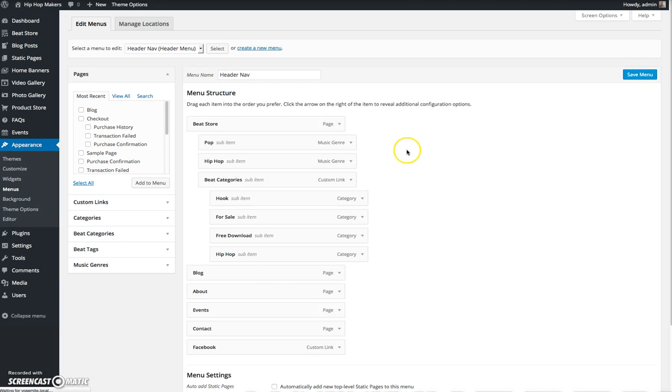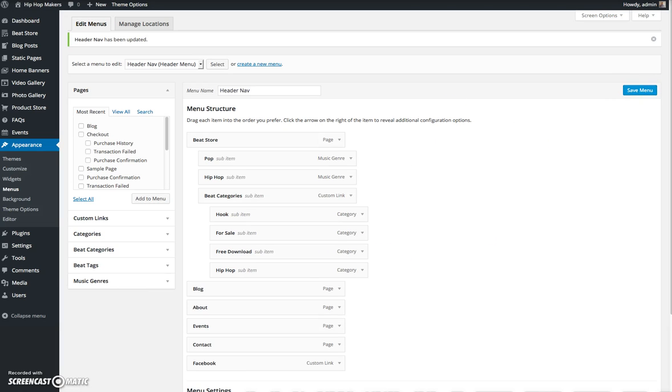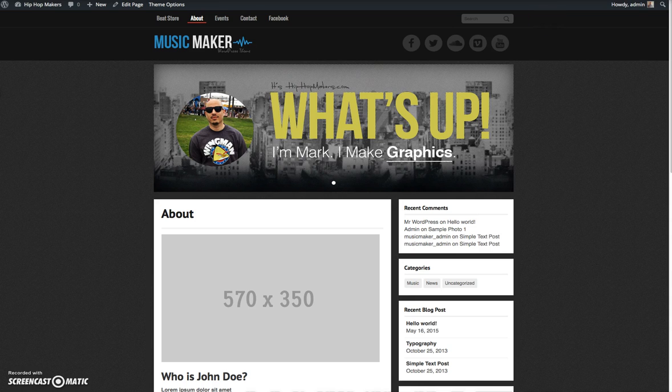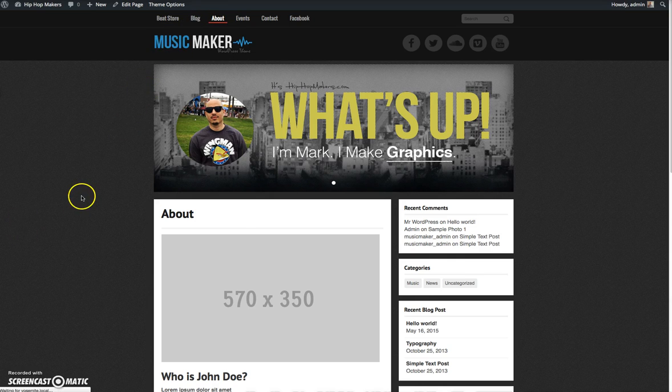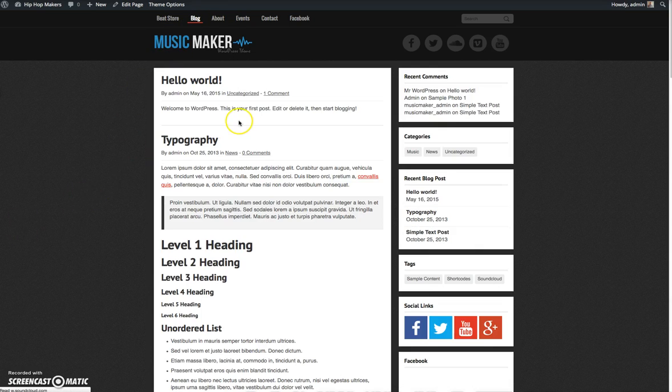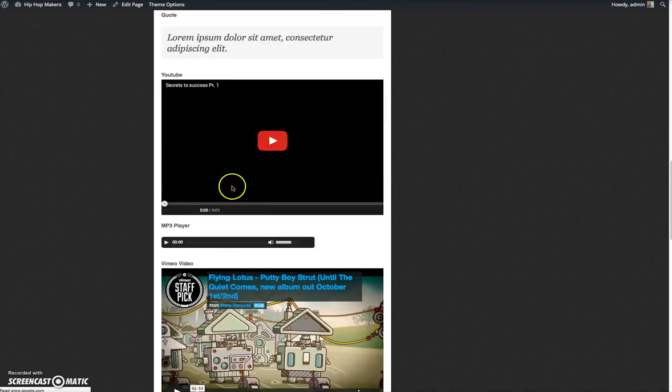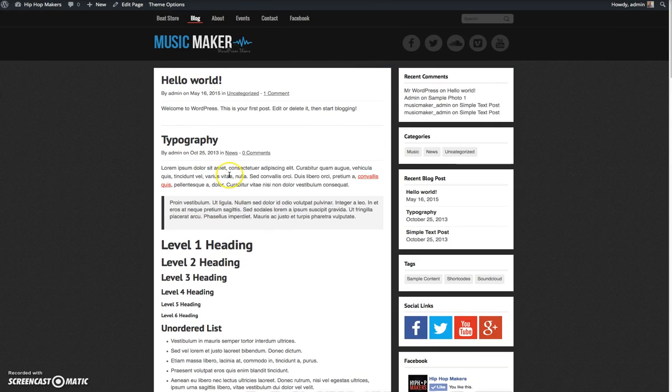You can see blog has appeared here. I'm going to click blog and you can see all my blog posts appear on that page. So it's pretty simple. Hope that helps.